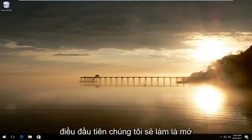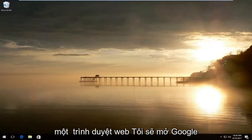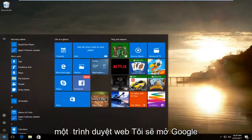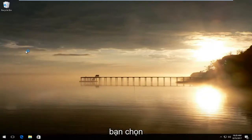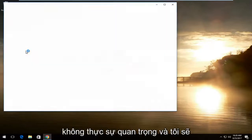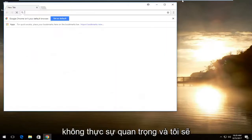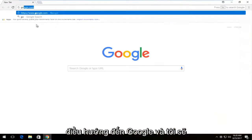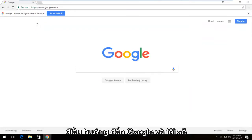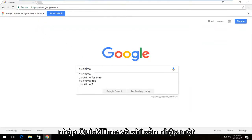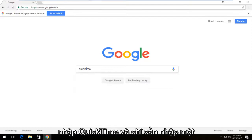The first thing we're going to do is open up a web browser. I'm going to open up Google Chrome — you can open up any web browser you choose, it doesn't really matter. I'm going to navigate over to Google and type in QuickTime and just hit enter.